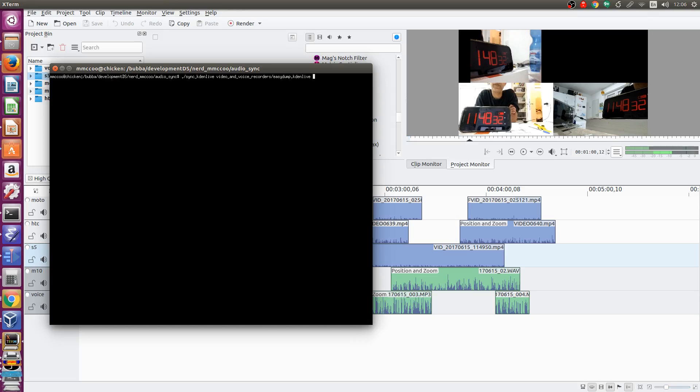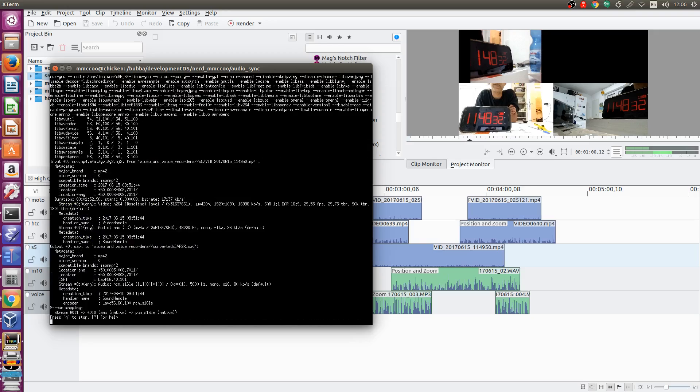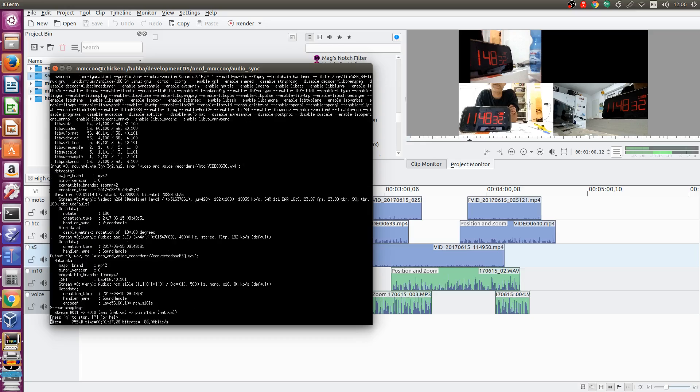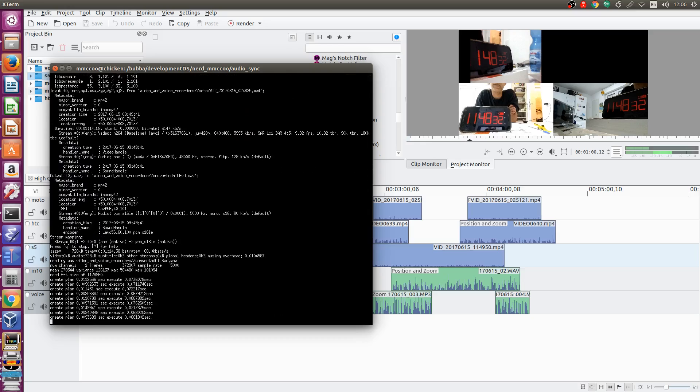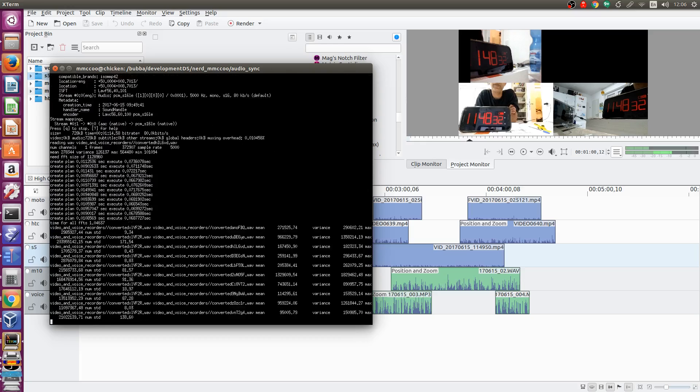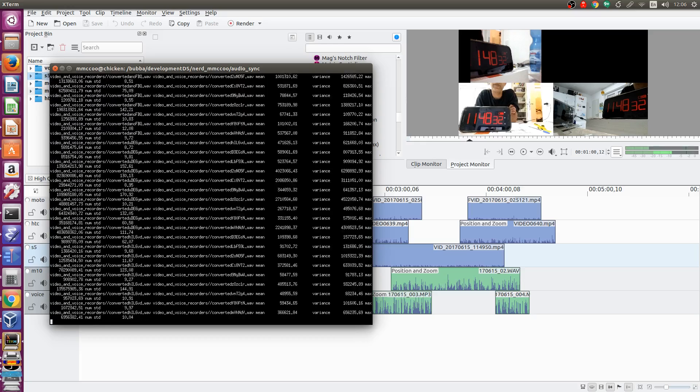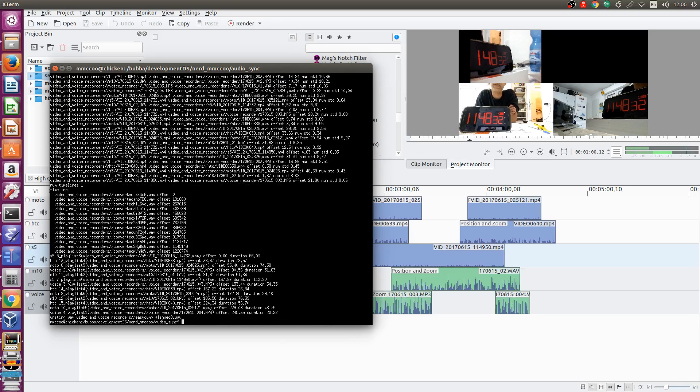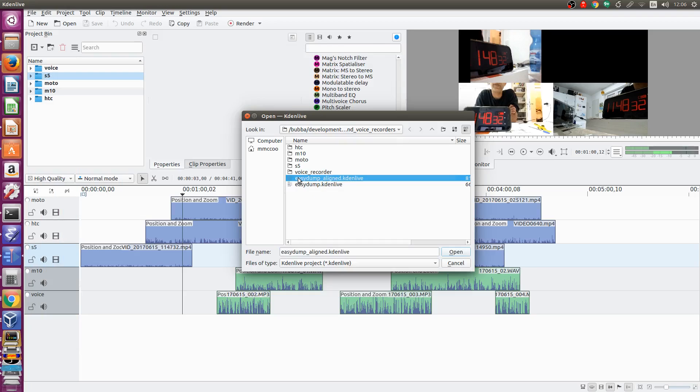To run the utility you simply pass it a pointer to your project file. It will then extract the audio from each of your clips, compute the cross-correlation between them which tells the utility the offsets between each of the audios, and then generate an output Kdenlive project.